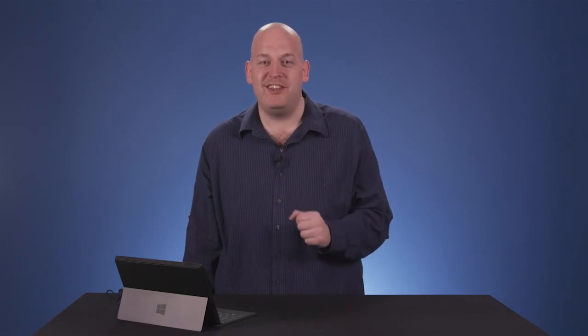These are just a few of the new features in the Windows 8.1 preview. I hope you'll check it out yourself when it's available June 26th.